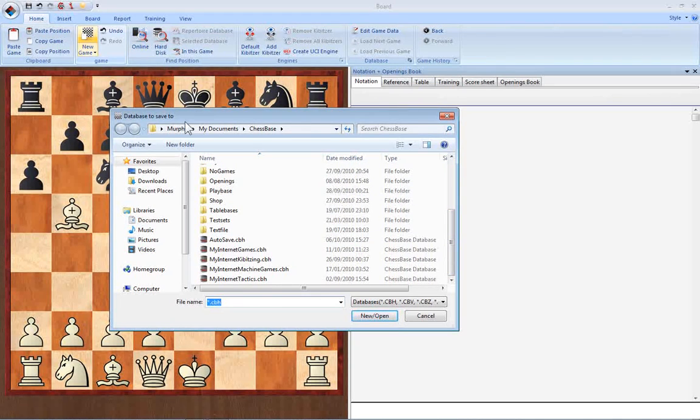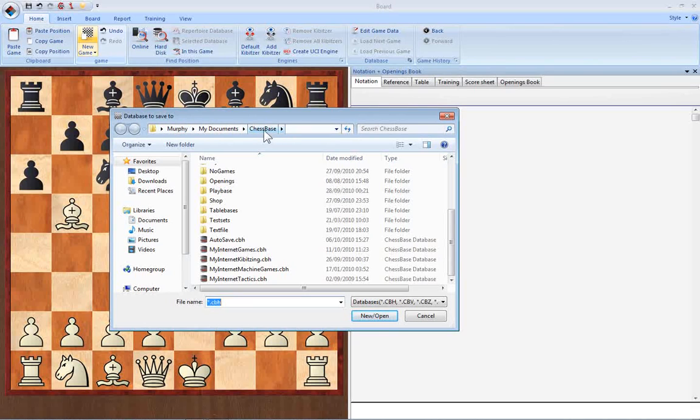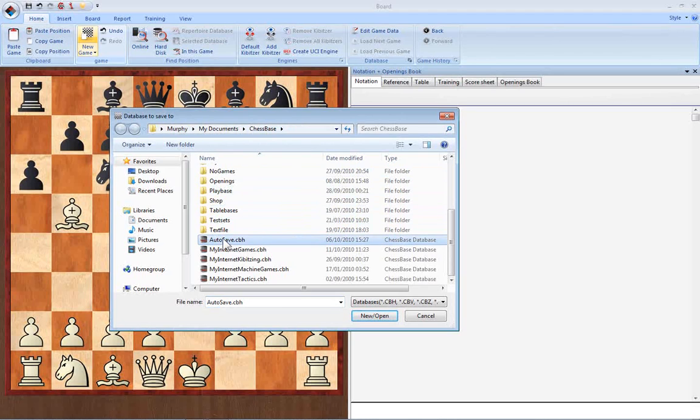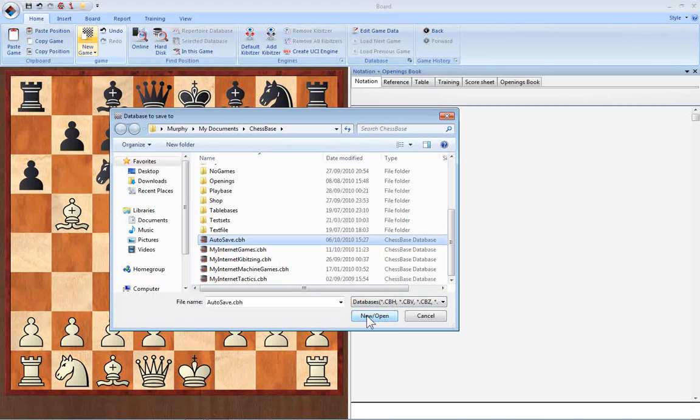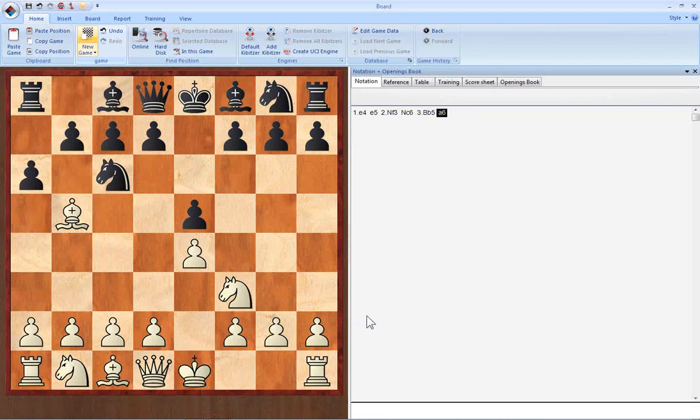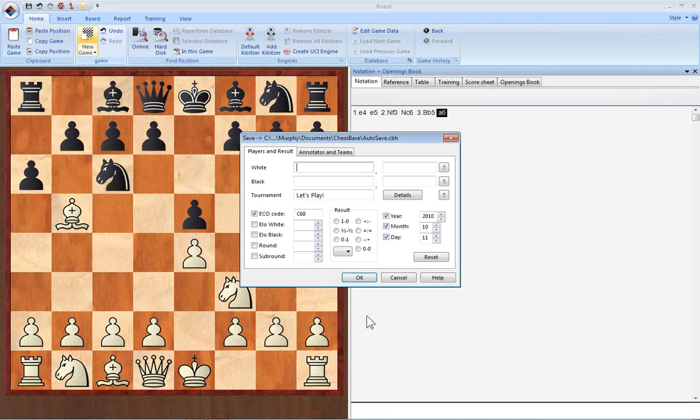It should start you at your ChessBase database folder specified during installation. In this case, we'll save the game to our auto-save database. But you can save this to any database you like, or even create a new database and save it to that.